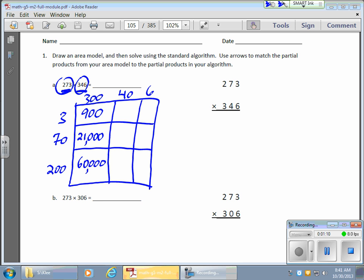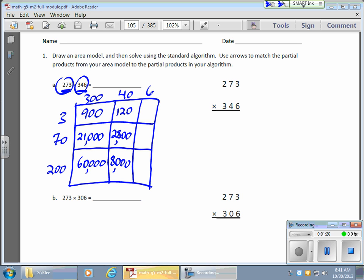Moving across, I have a 4 times 3 gives me 12, with 1 place value. Going down, I have 7 times 4, gives me 28, with 2 place values. Going down, I have 2 times 4, gives me 8, with 3 place values — 8,000. So that's 2,800 and an 18 in here, and a 420 in here.